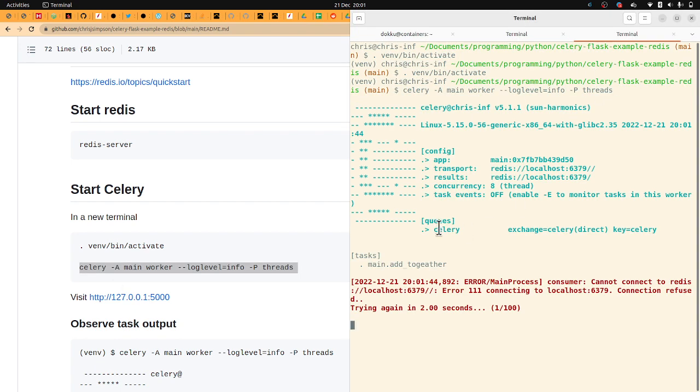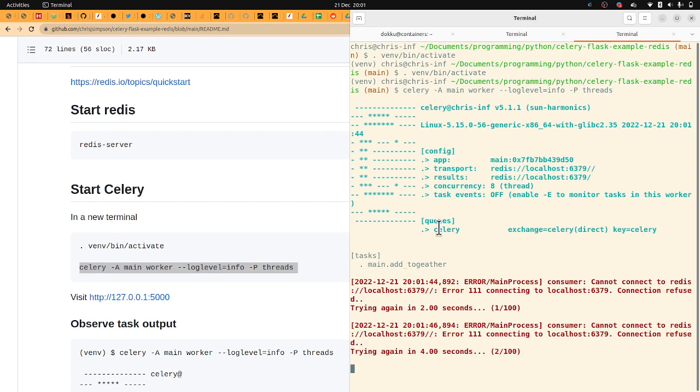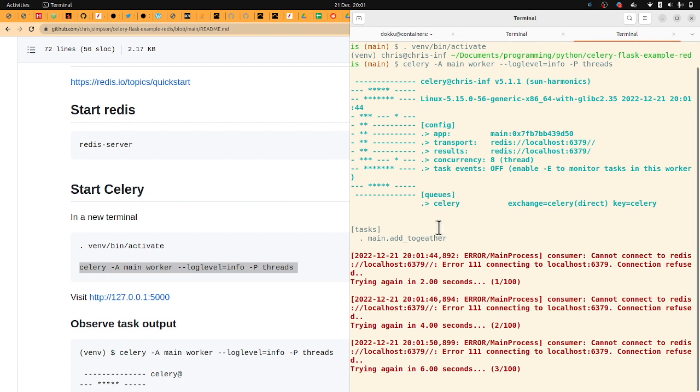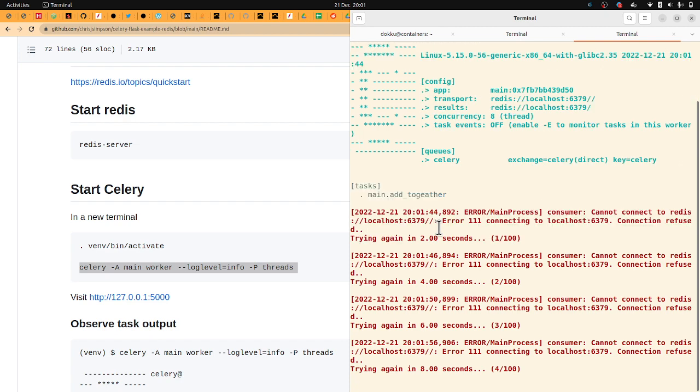Great. So Celery is listening for events. The thing with Celery is it's not got a queue system built in. Sounds strange, right? You have to choose what queue system to build in.